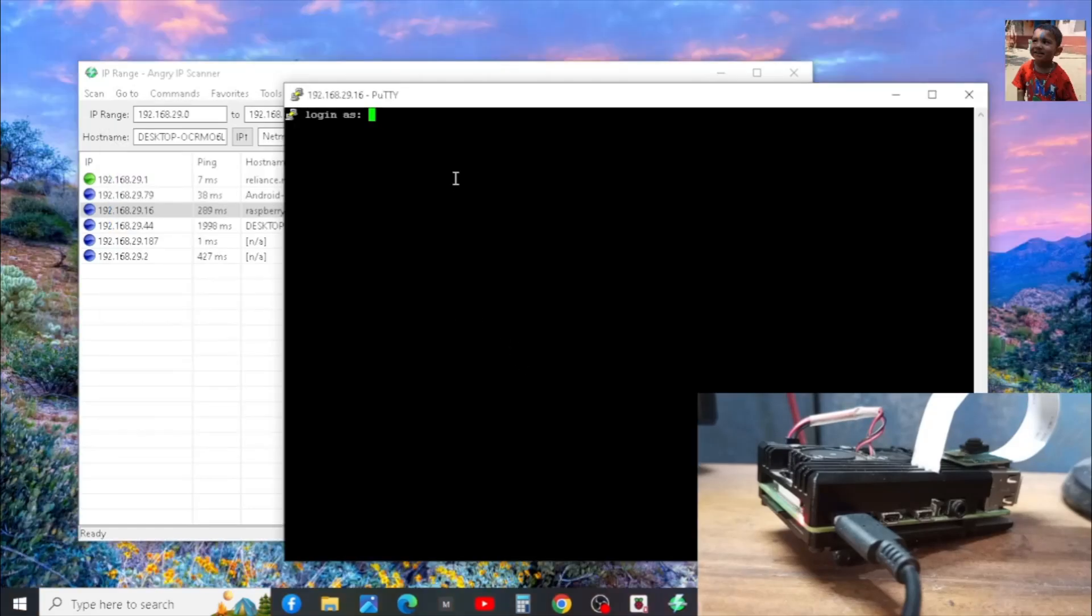For login into Raspberry Pi 4B, we need the username and password we have used in Raspberry Pi Imager. Let's do it.